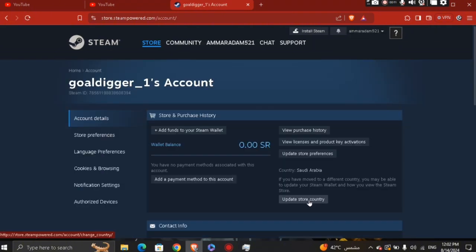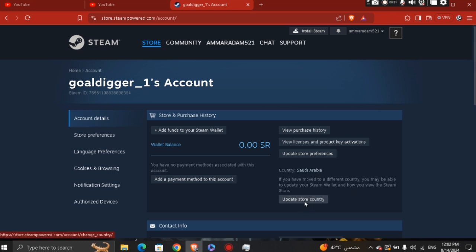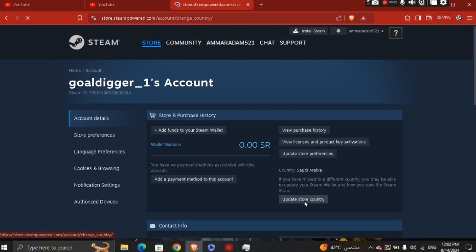Right here you can see the country, which is Saudi Arabia. If you want to update your store country, go ahead and click 'Update your store country.' It says your country is part of your Steam account settings, and your country setting affects what you see on the Steam store and the currency you see prices in.